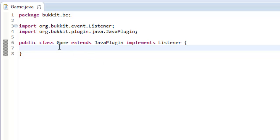Hey guys, my name is Ben and welcome back to another Bukkit plugin tutorial. Today we're going to be looking at two things: changing item names and their color, and second of all, changing armor color — so dyeing armor and stuff.